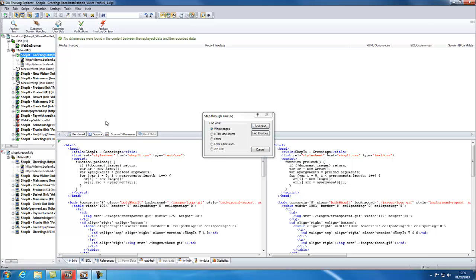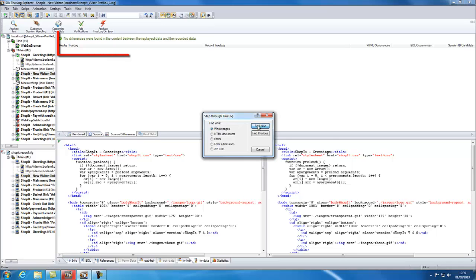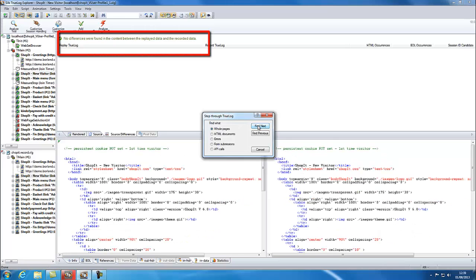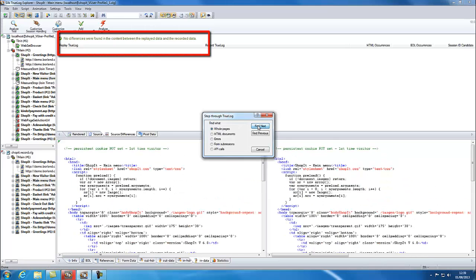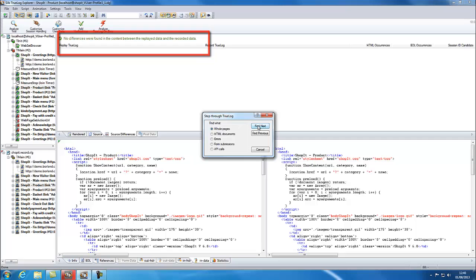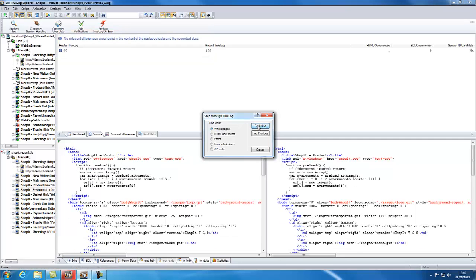When on the Source Differences tab, click Find Next on the Step Through True Log dialog. Note where it says no differences were found in the content between the replayed data and the recorded data. Continue to Step Through.